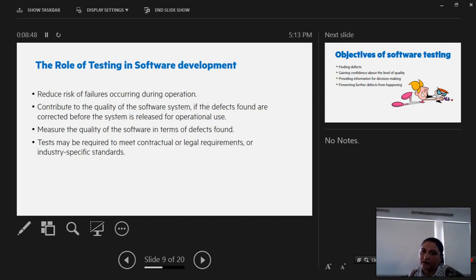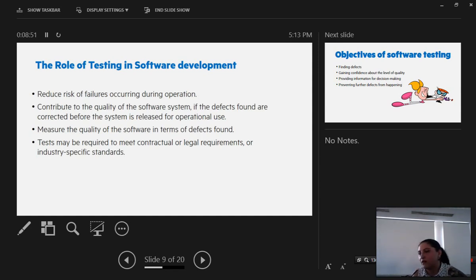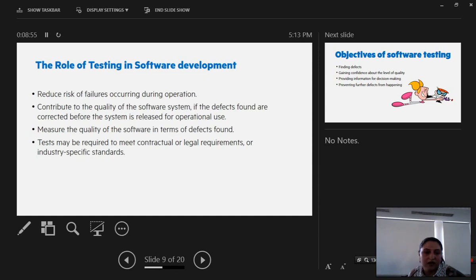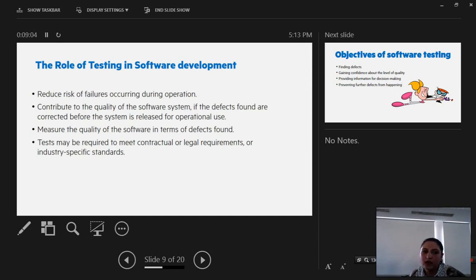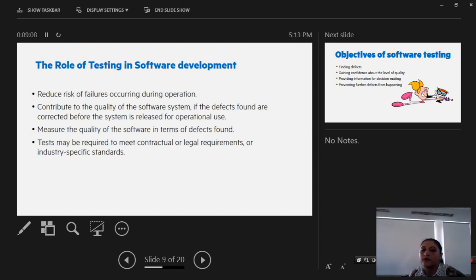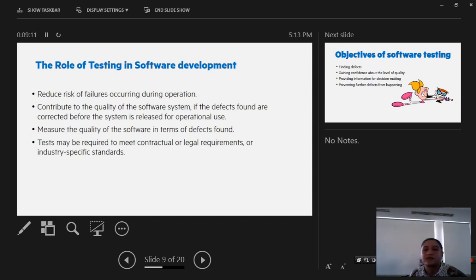If defects found are corrected before the system is released for operational use, we are also measuring the quality of the system in terms of defects found. We can also get conclusions and statistics. Tests may be required to meet contractual or legal compliance requirements or also industry-specific standards like ISO.